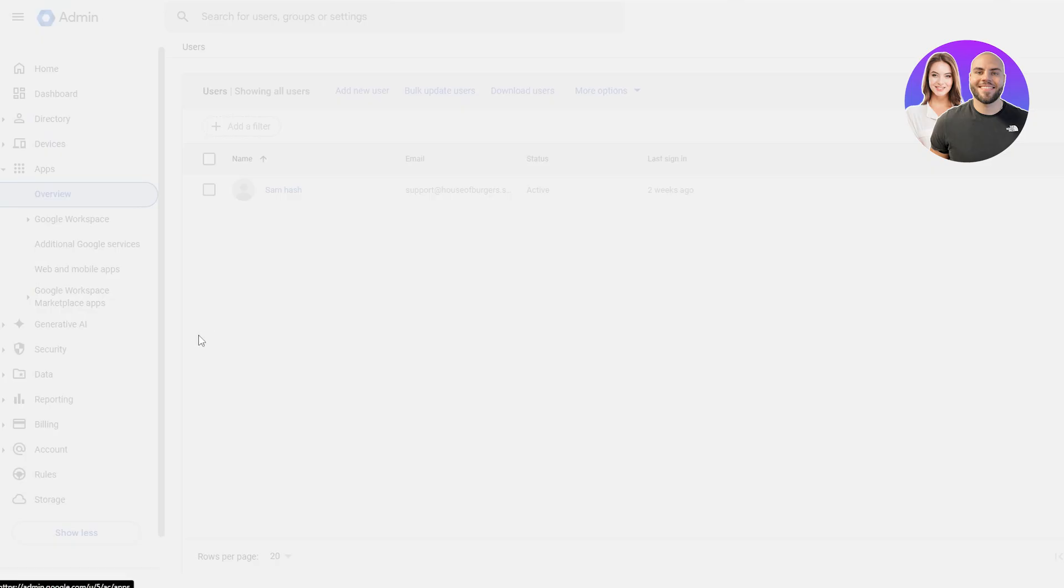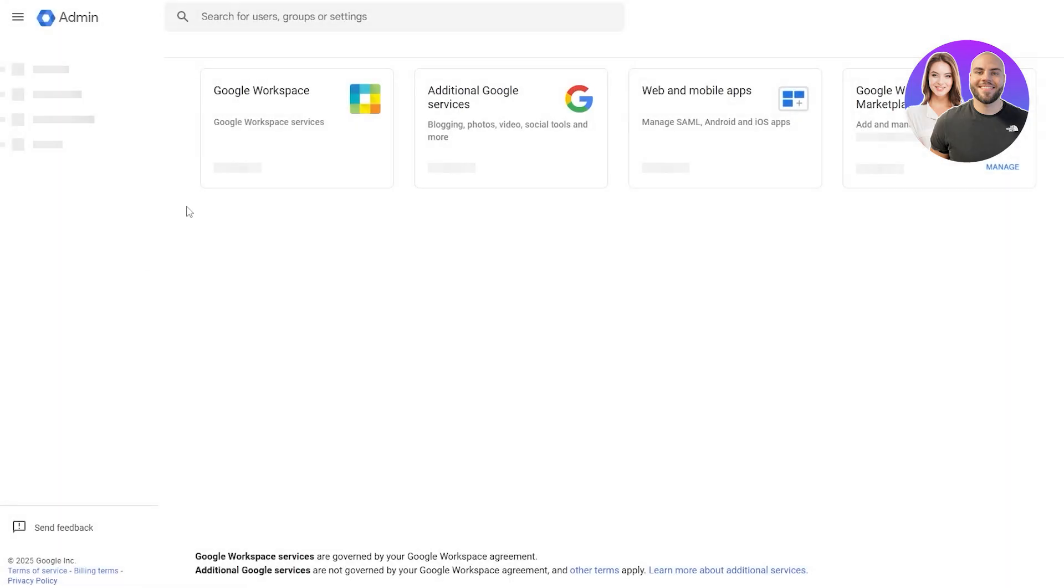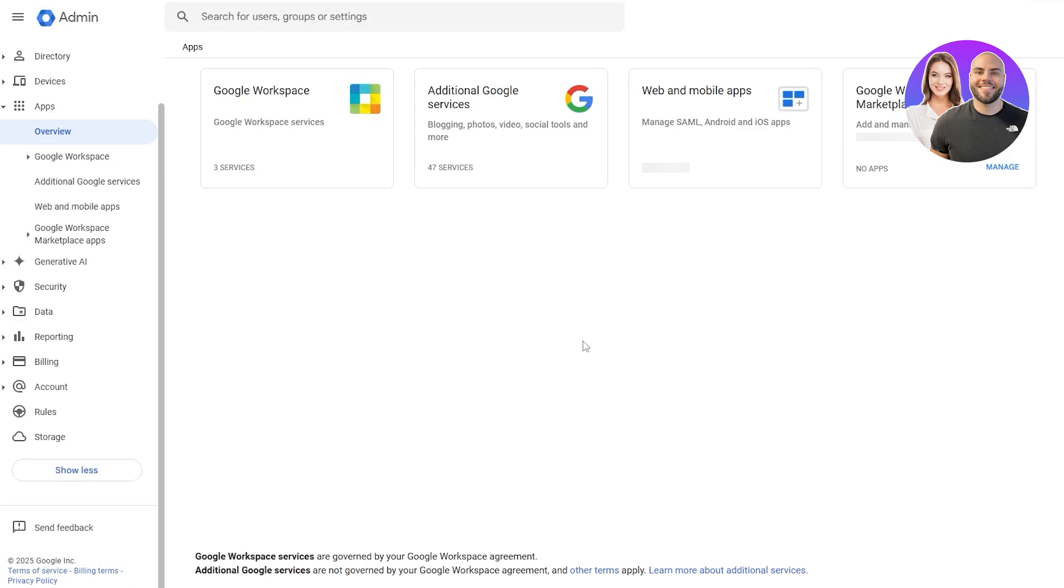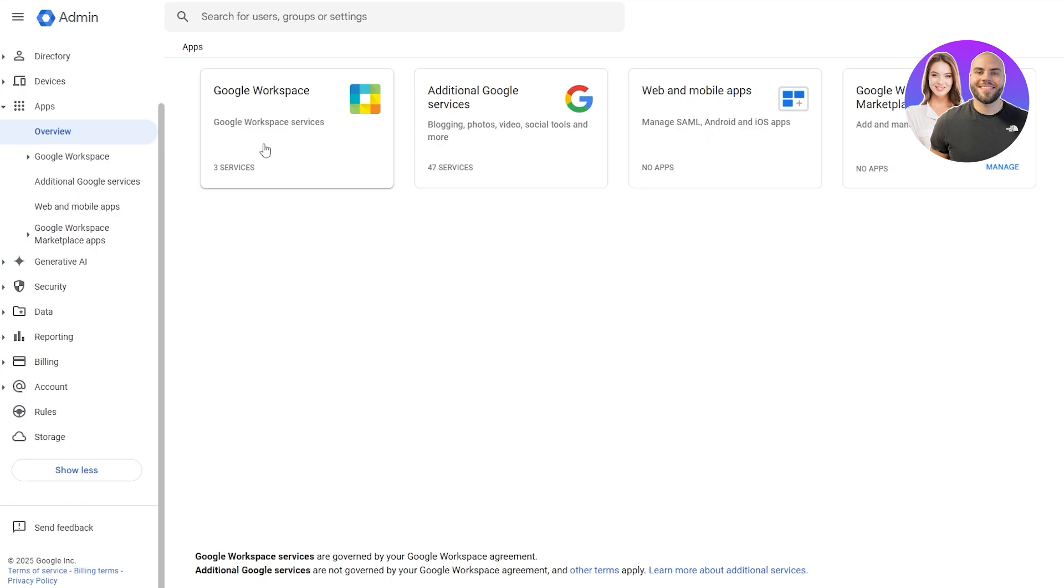If you click on apps and go to the overview, here we'll see all the apps that we have available. We have Google workspace marketplace. Web and mobile apps are going to be over here. Additional Google services here and Google workspace applications are going to be over here.